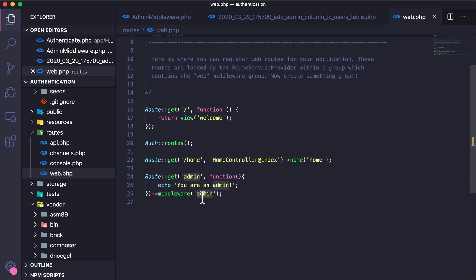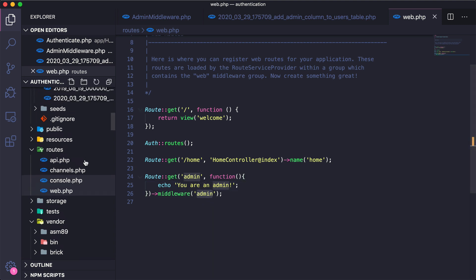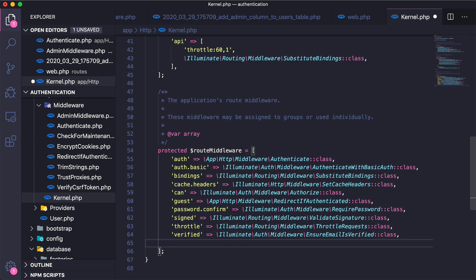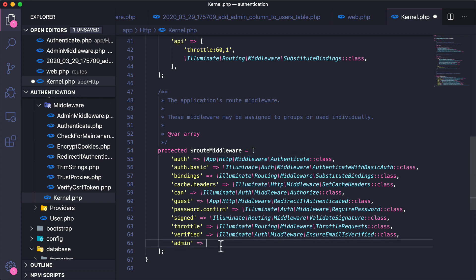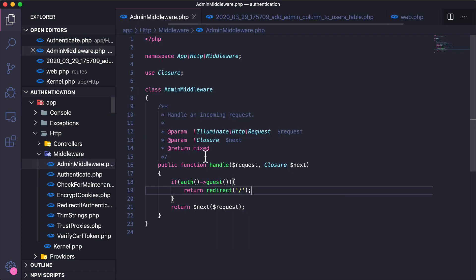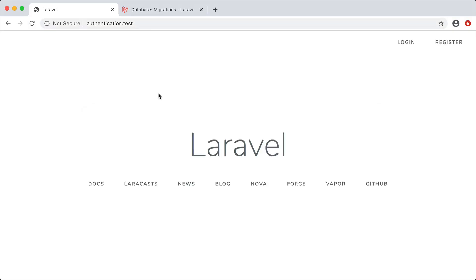We add the middleware 'admin' to be run before accessing the route. Now it doesn't know where the AdminMiddleware is, so we need to add it inside the Kernel. Inside the kernel under the route middleware section I'll add 'admin' pointing to App\Http\Middleware\AdminMiddleware. Let's test this — we try to go to /admin and we get redirected.